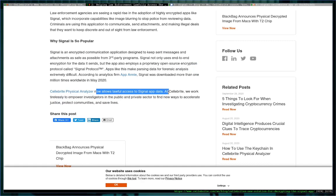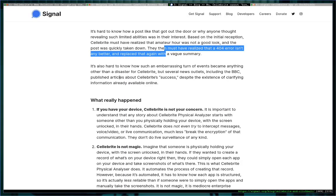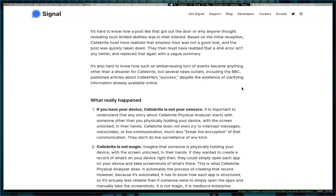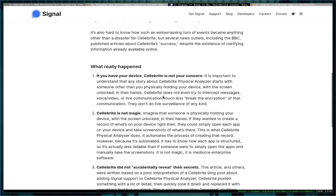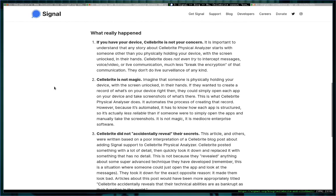And then they just say we now lawfully access the Signal app data, which again isn't true because as Moxie points out—I might skip that paragraph—as he points out, if you have disappearing messages on, it doesn't make a difference. So they can't access anything unless it's physically stored on your device, which they could just open the app to see.